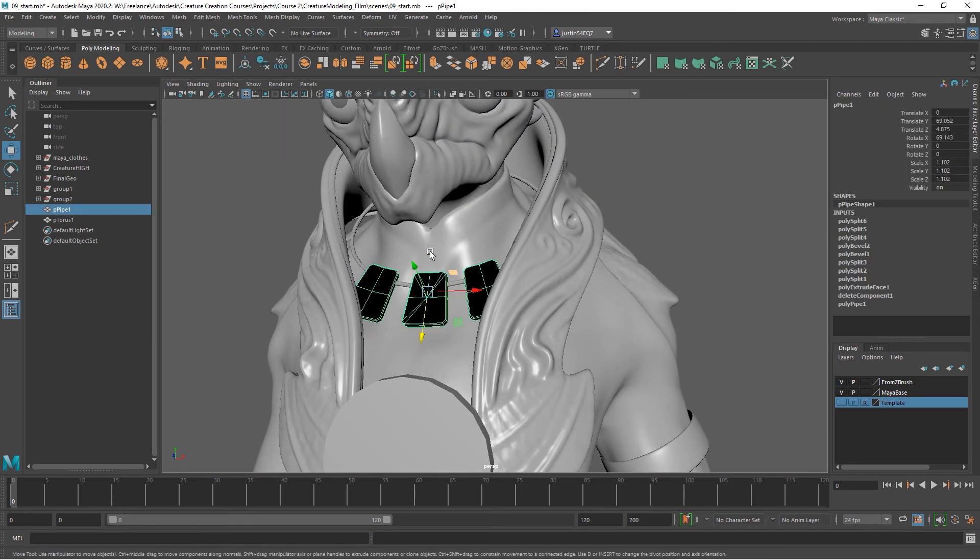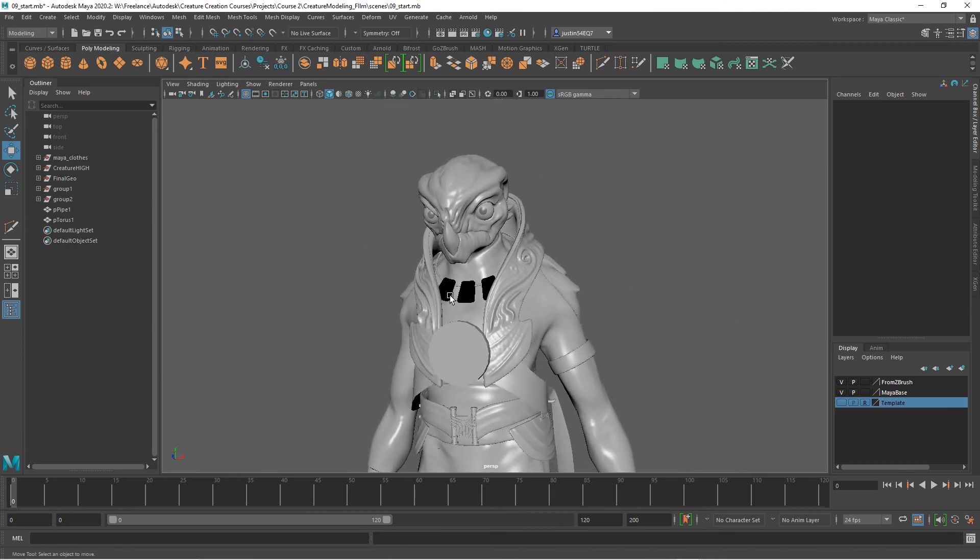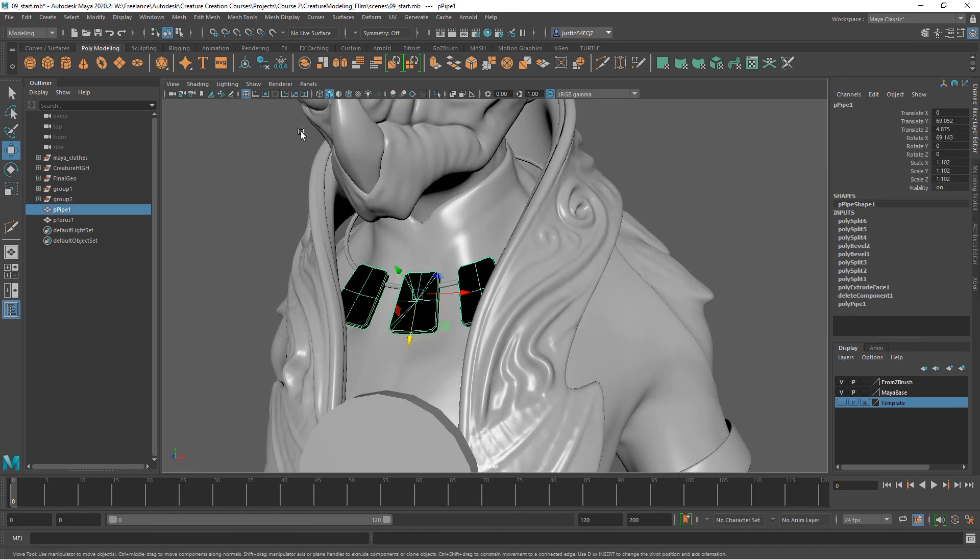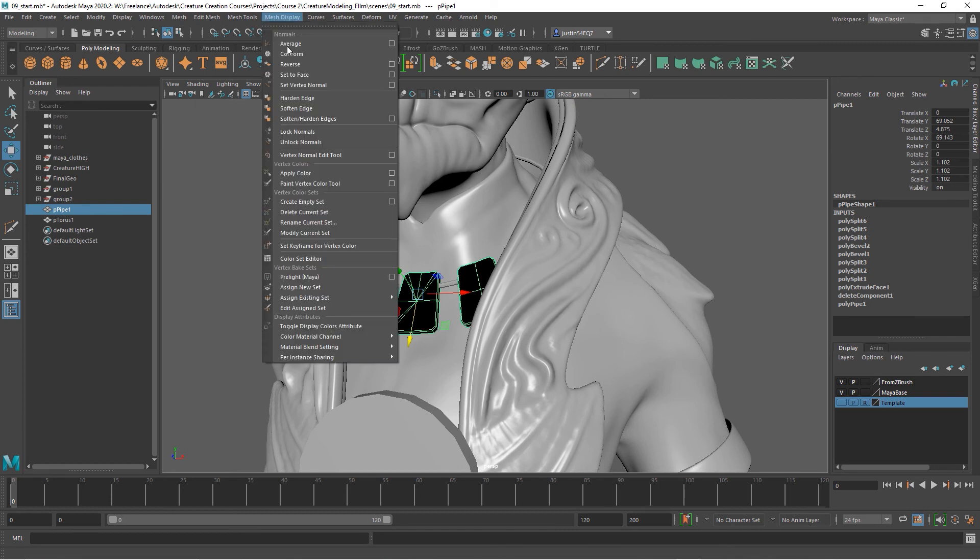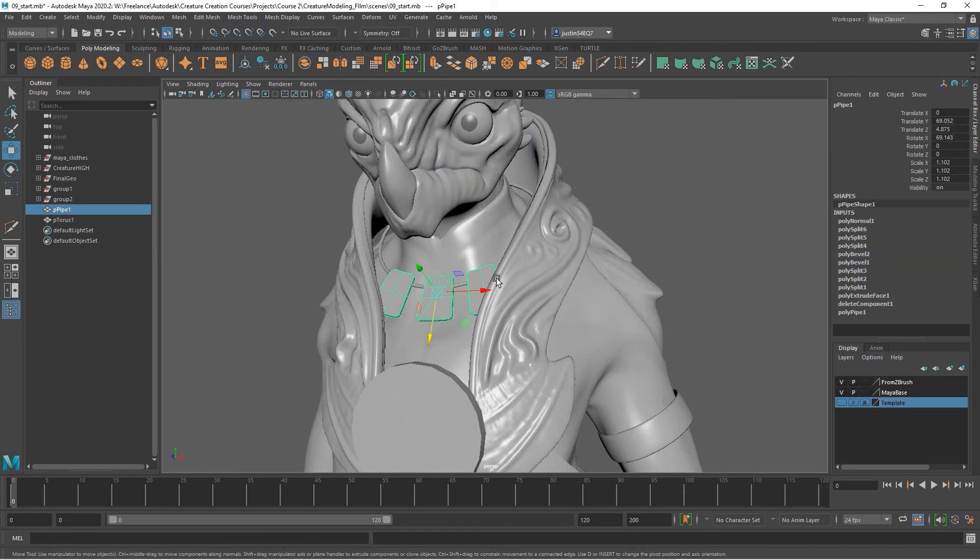When you get those done, do a quick UV layout on those. Then we'll be able to take those into Painter and create some cool jewelry kind of effect there. The reason it's black is because the normals are reversed, so we'll just do a reverse.